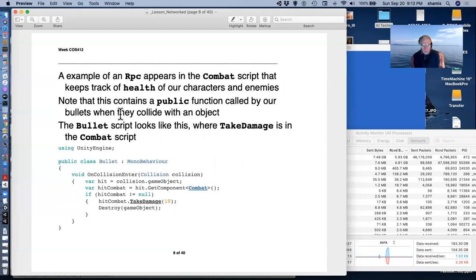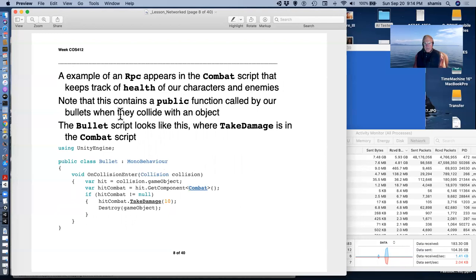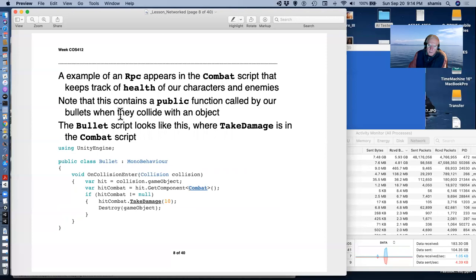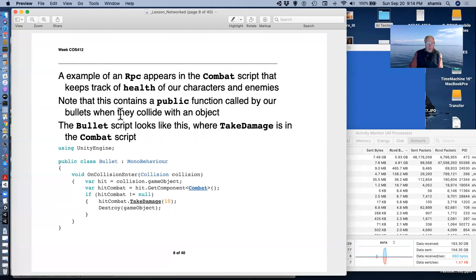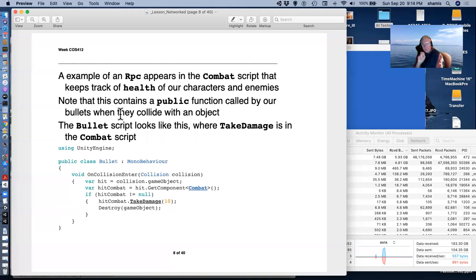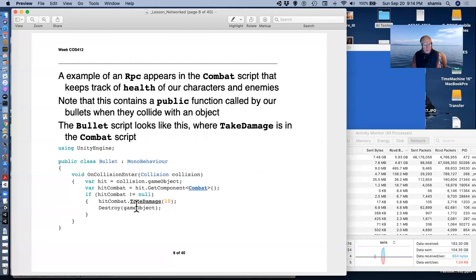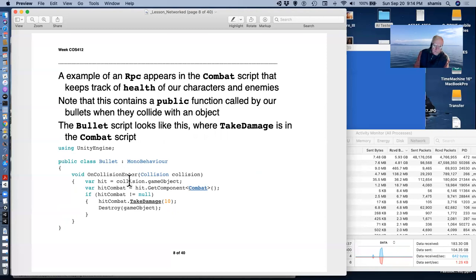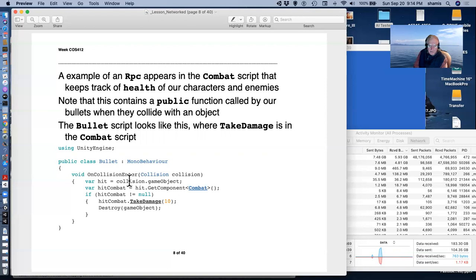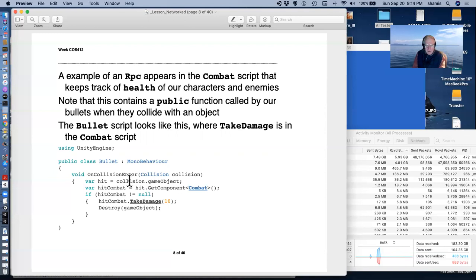So an example of an RPC, a remote procedure call, appears in the combat script that keeps track of the health of our characters. Our characters have a combat script on them that has health. And in that combat script, there's going to be a public function that's called by the bullets when they collide with the object. So the bullet script looks like this: OnCollisionEnter, it's returning a hit object. We're getting the combat script off that hit object. And on that hit combat script, we're going to call the TakeDamage function and suck 10 points away from it. And then destroy the bullet.